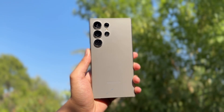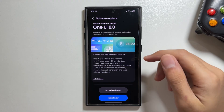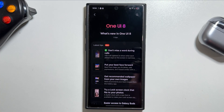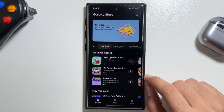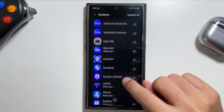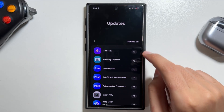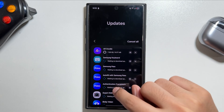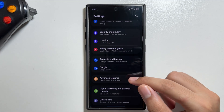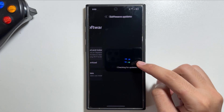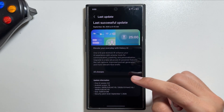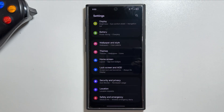The One UI 8 update is now out for the Galaxy S24 Ultra. To update your apps, go into the Galaxy Store, tap on Menu, then tap on Updates and update all available apps. To update your device, go into Settings, tap on Software Update, then tap Download and Install. It is 3.2 gigabytes in size with the January 2025 security patch level.